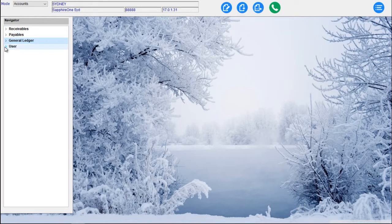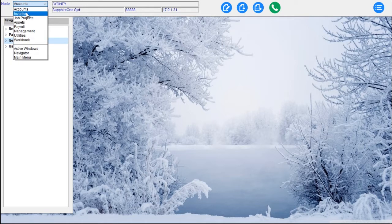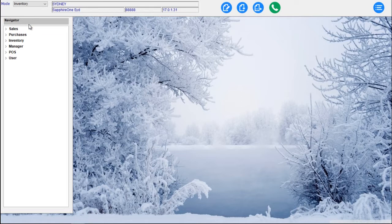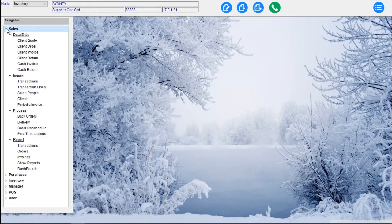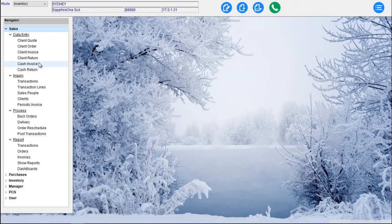Those menu items are all accessible from the Accounts mode within Sapphire One. If we now go to the Inventory mode, here we're presented with a total of six — fundamentally five distinct modes: Sales, Purchases, Inventory, Manager, Point of Sale. If we go into Sales, we've got Transaction Inquiry, Transaction Line Inquiry, Sales People and Client Inquiry. For Data Entry we've got Client Quote, Client Order, Client Invoice, Client Return, Cash Invoice and Cash Return.